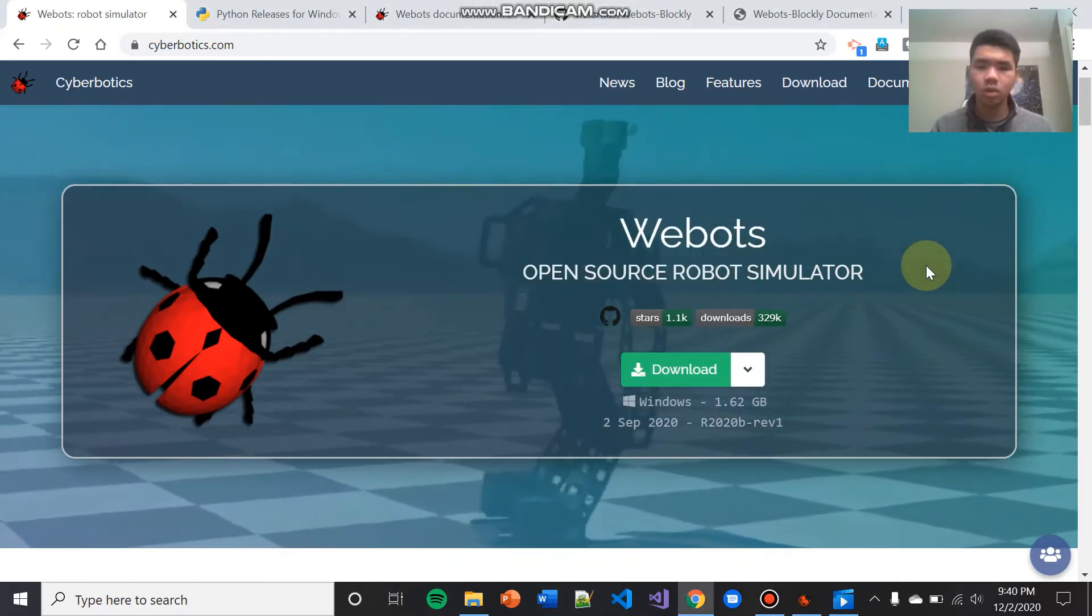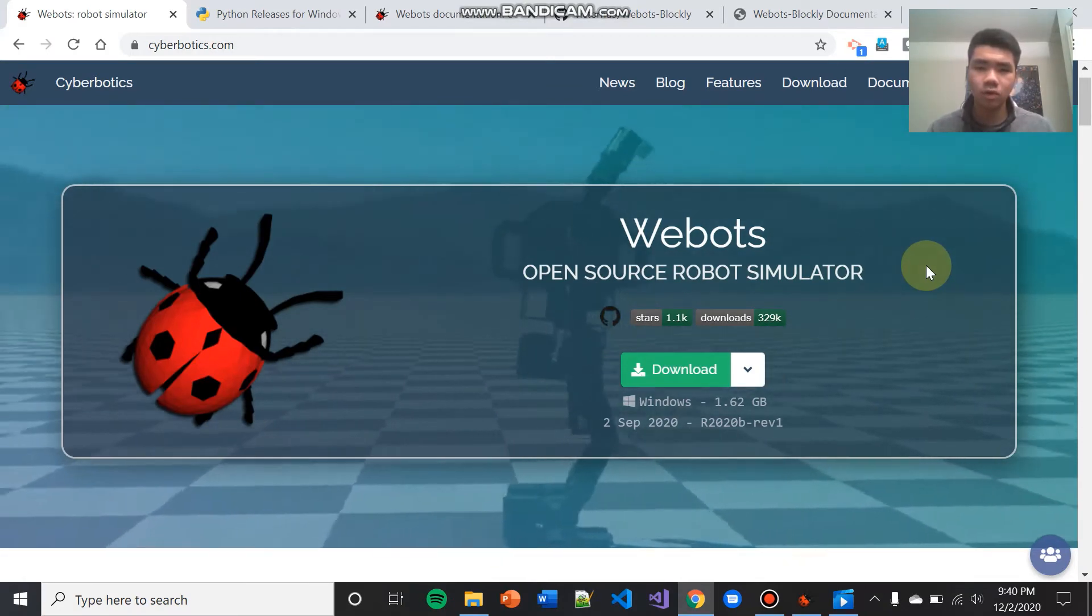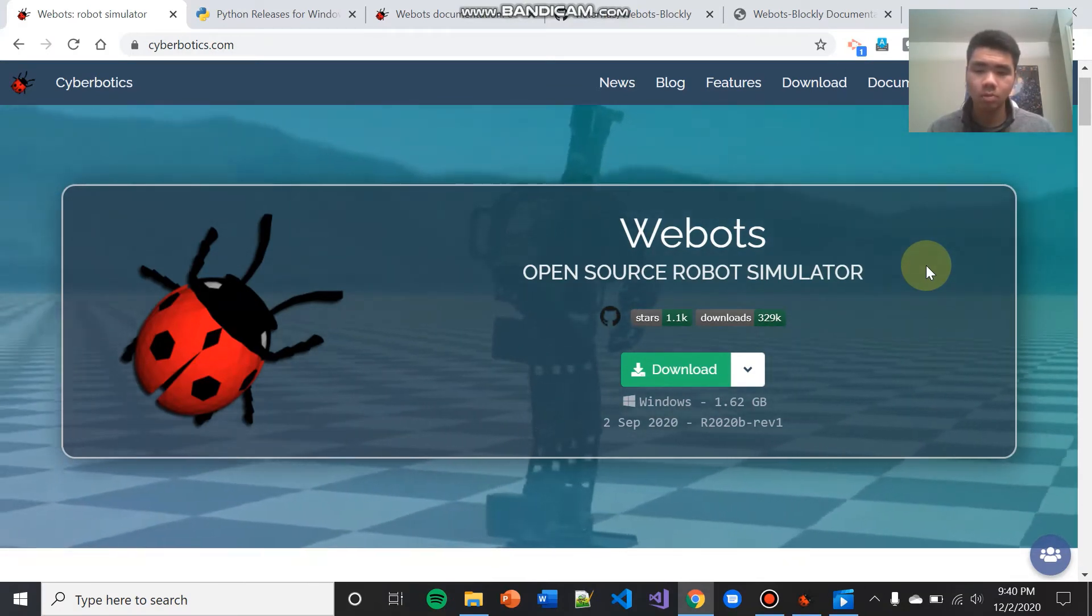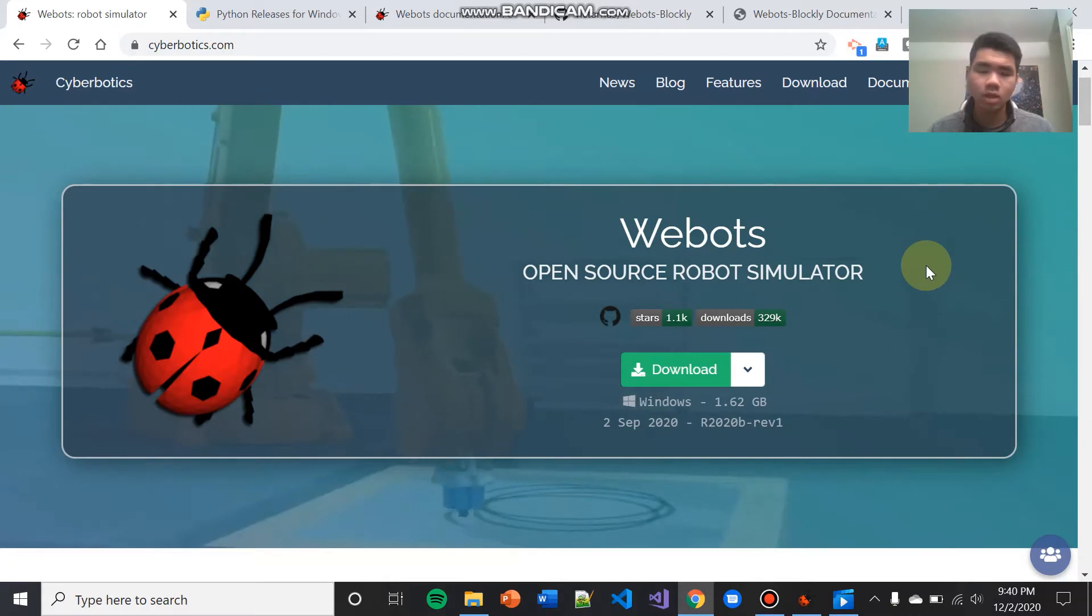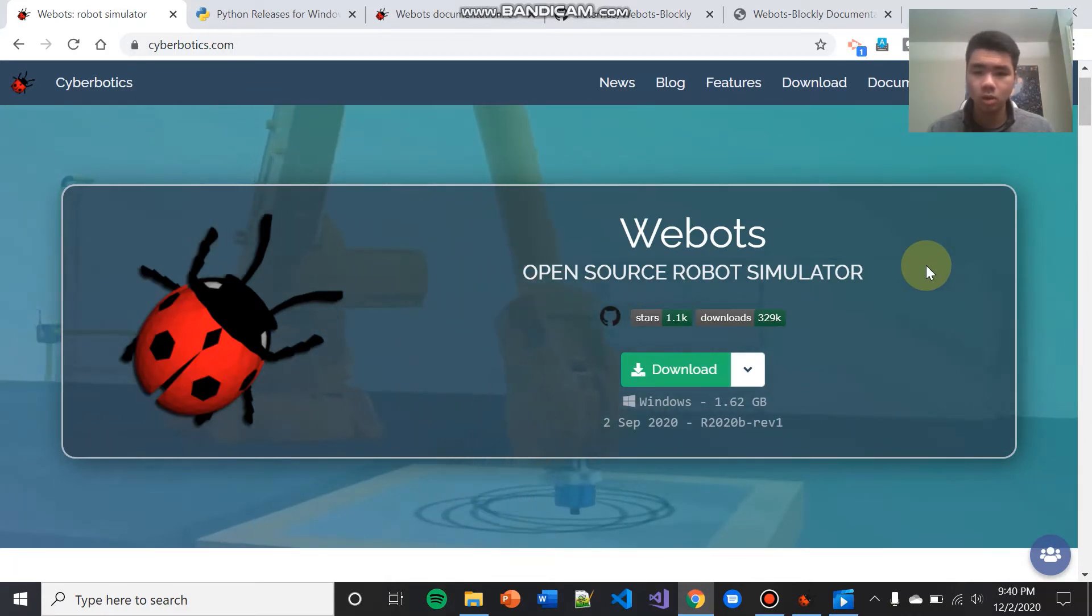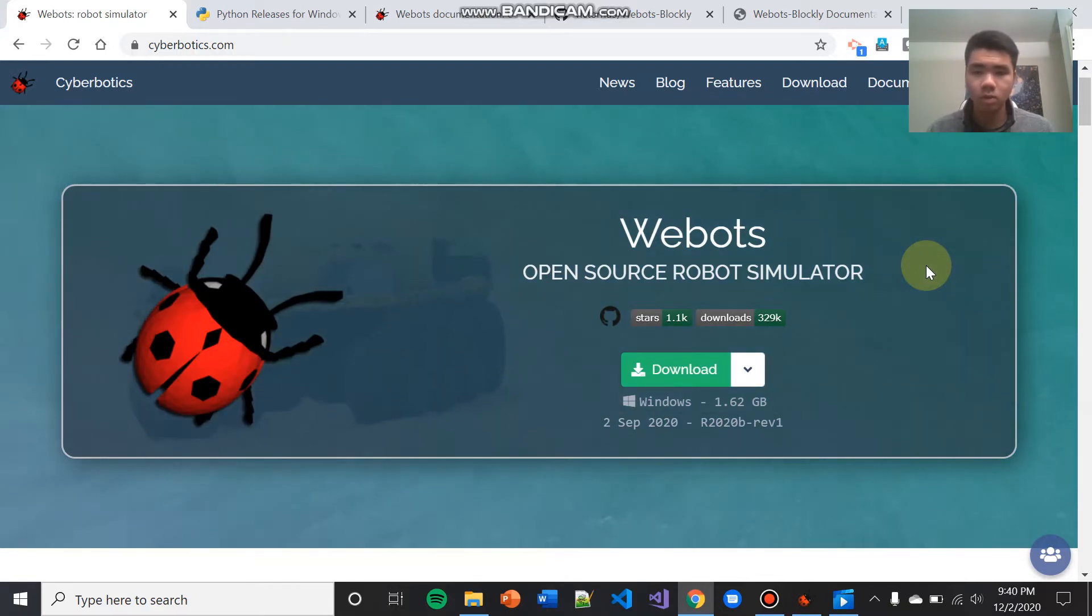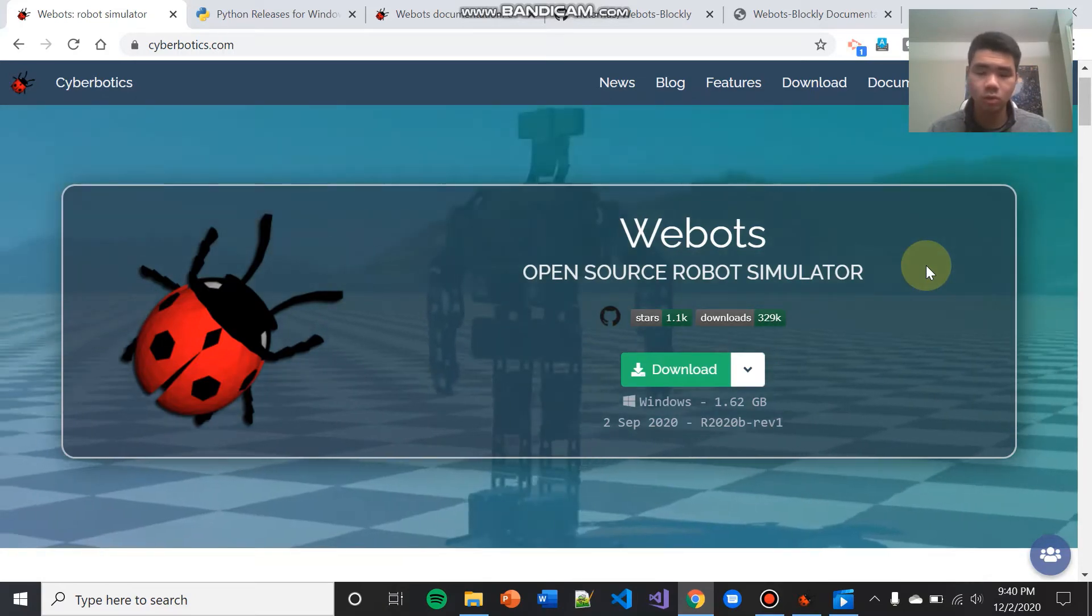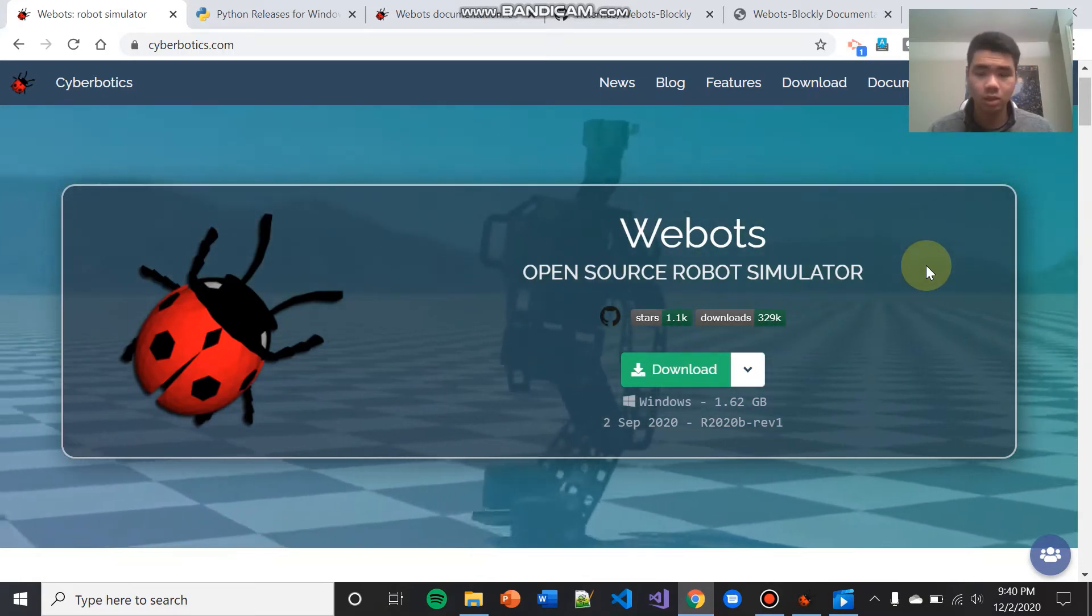Quick note, once your WeBots finishes installing, it might prompt you to open up WeBots. You can exit out all of those windows, as we won't be opening WeBots through the normal icon. We will be opening WeBots using a folder that we will download from GitHub later. So when it prompts you to open up WeBots, you can close out all of those windows. We will open WeBots later.